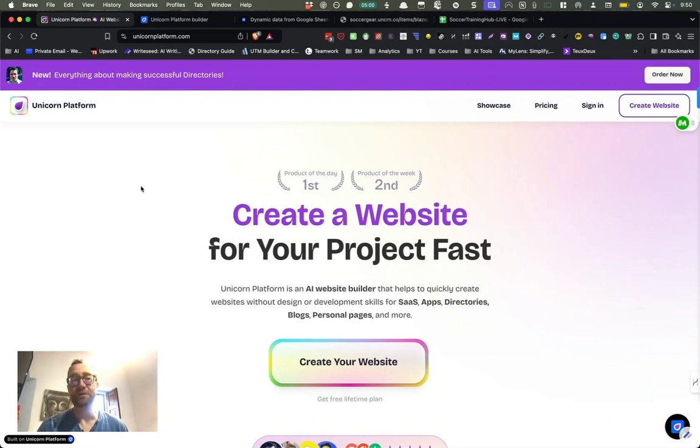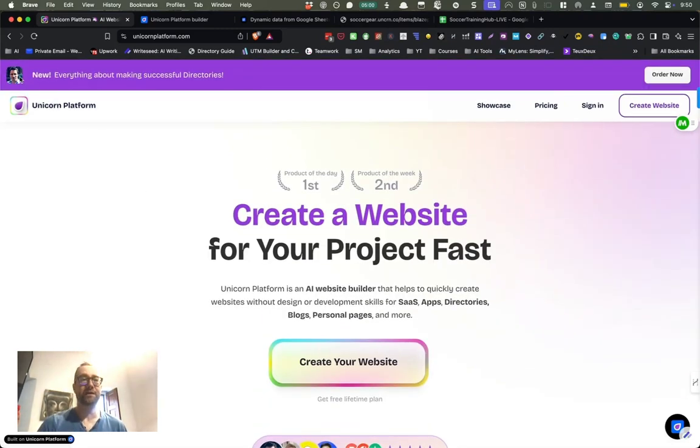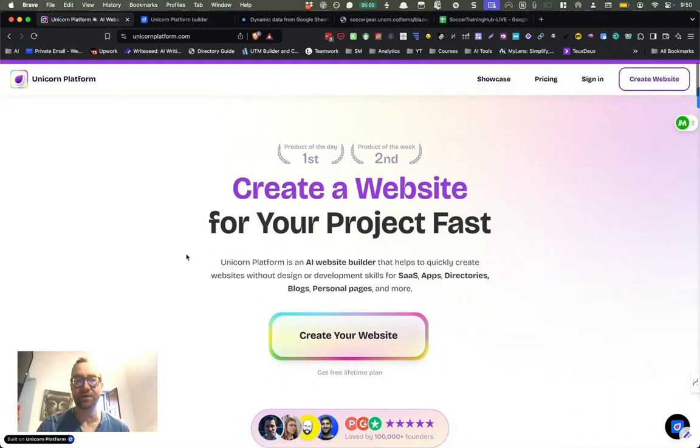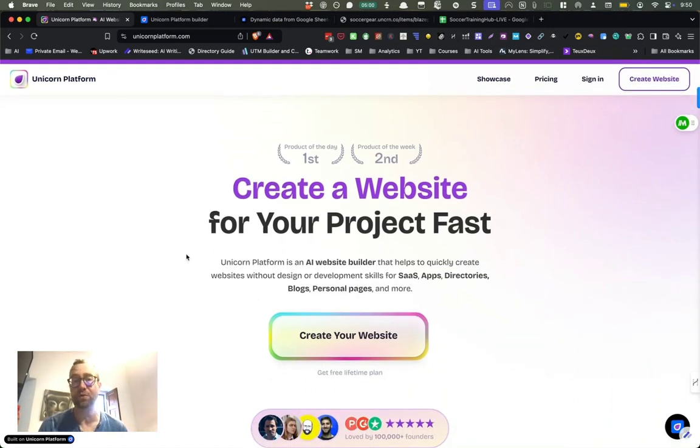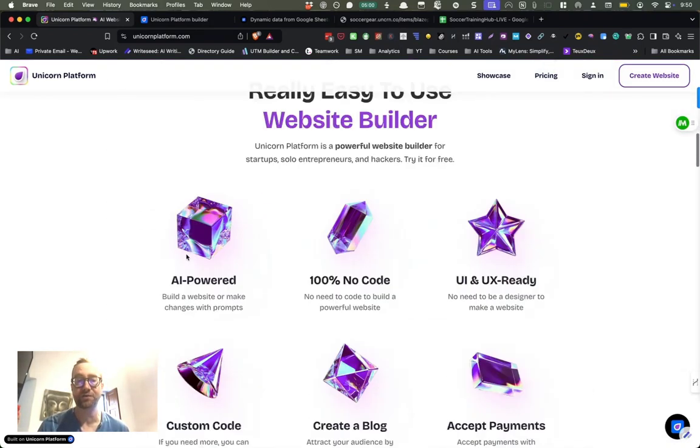So this is going to be using Unicorn platform. And this is an idea that I personally got from John Rush, creator of this, and he's put together some stuff on creating directories. And he's also created some directories using Unicorn platform that have been very successful.